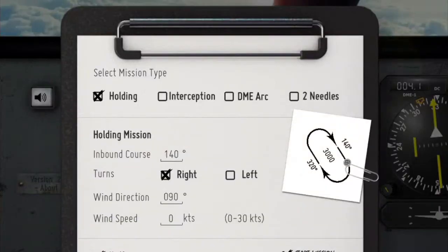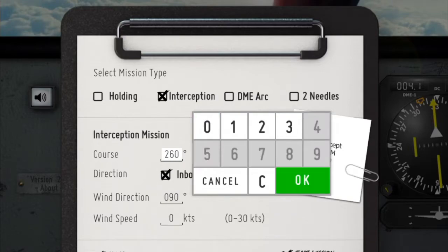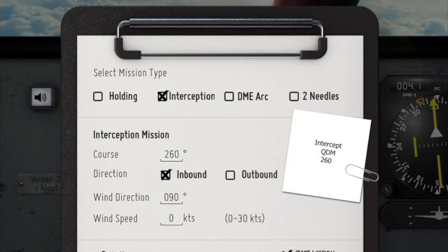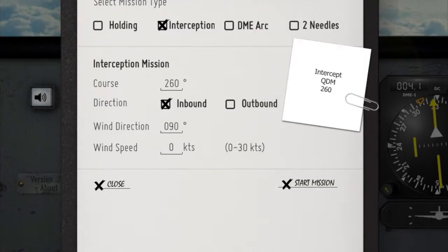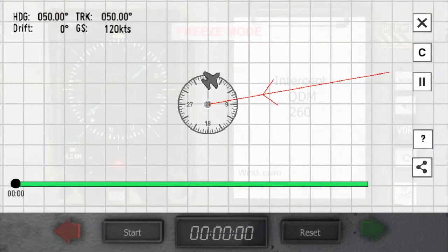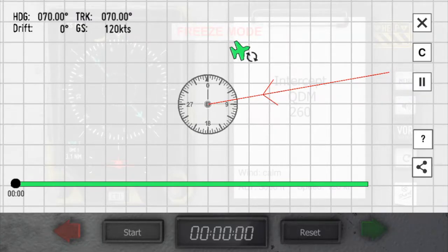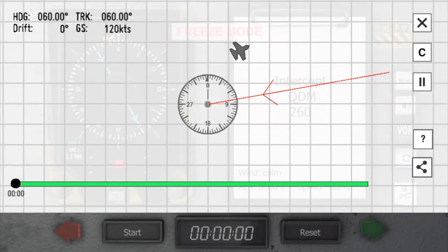I'm now using 'Create Own Mission', select interception, and enter 260 degrees. It is an inbound interception. So I start the mission and adjust the aircraft in the map mode, move it to a 210 QDM, and now tap the aircraft symbol to adjust the heading to 060 degrees.